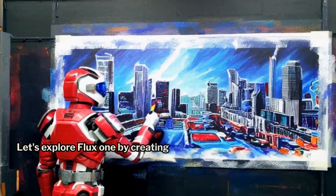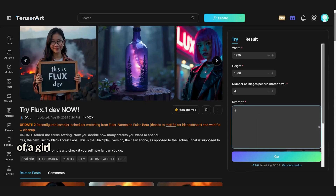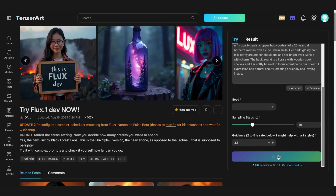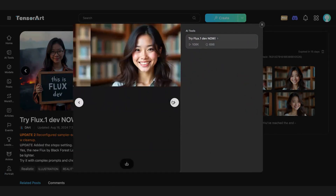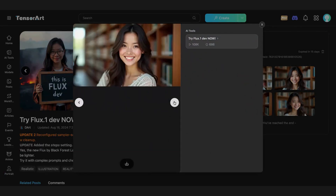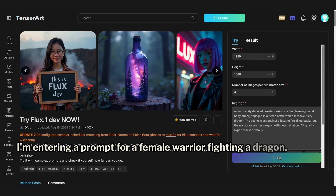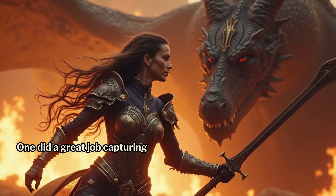Let's explore Flux One by creating a few images. First, we'll start with a face portrait of a girl looking directly at the viewer. I'm entering the prompt now. If you want to try these prompts yourself, they'll be in the video description. Here's the resulting image — it looks realistic and high quality. Next, let's create an action scene. I'm entering a prompt for a female warrior fighting a dragon. Here's the image. It looks like Flux One did a great job capturing the action.